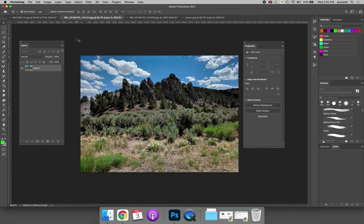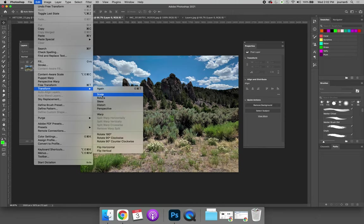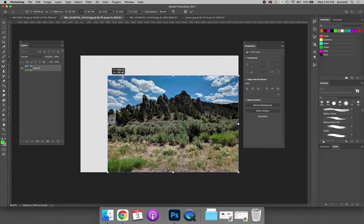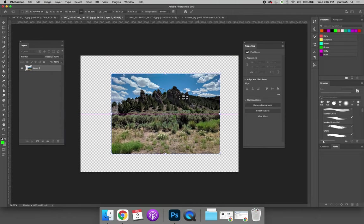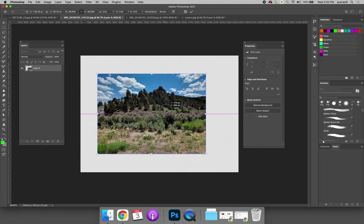At the very least, at this point in the semester, I want everyone to be able to scale and rotate. So whether you choose Edit, Free Transform, or Edit, Transform, Scale, you should be able to make things bigger or smaller, and you can use the Move tool to move it around your workspace.